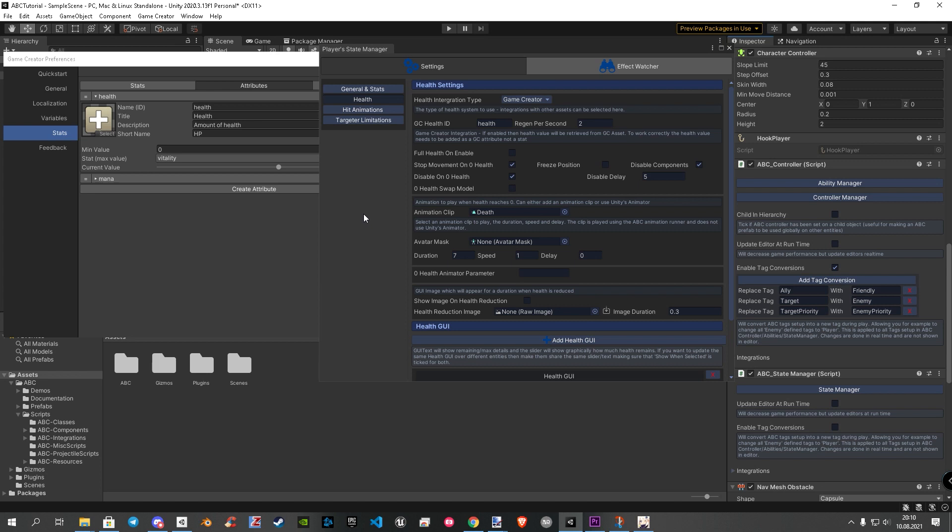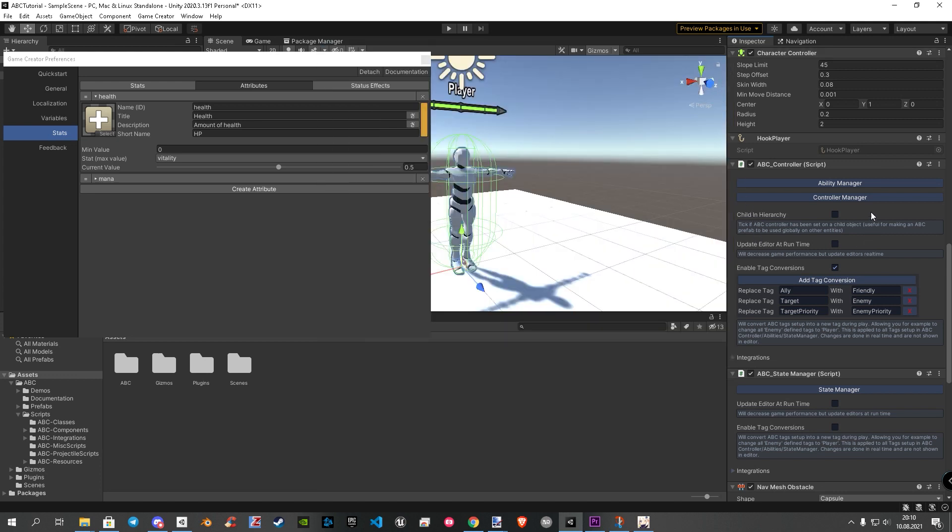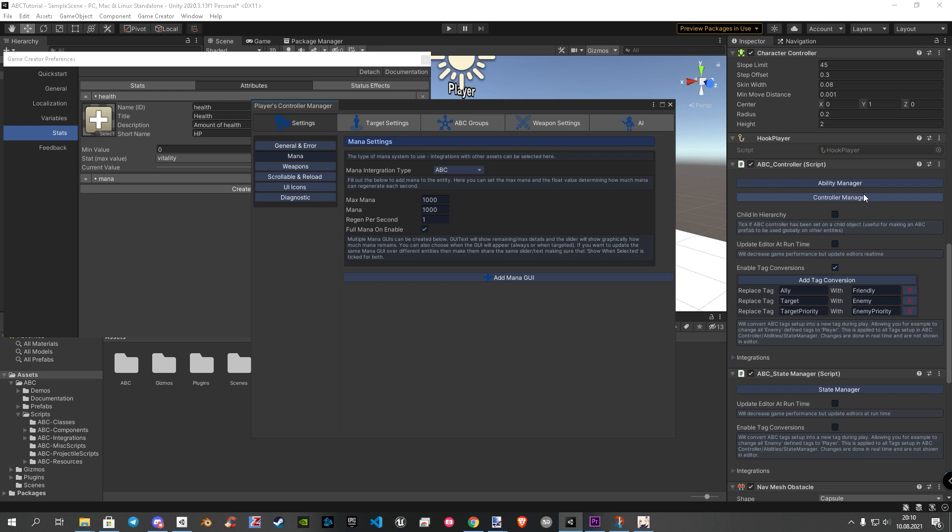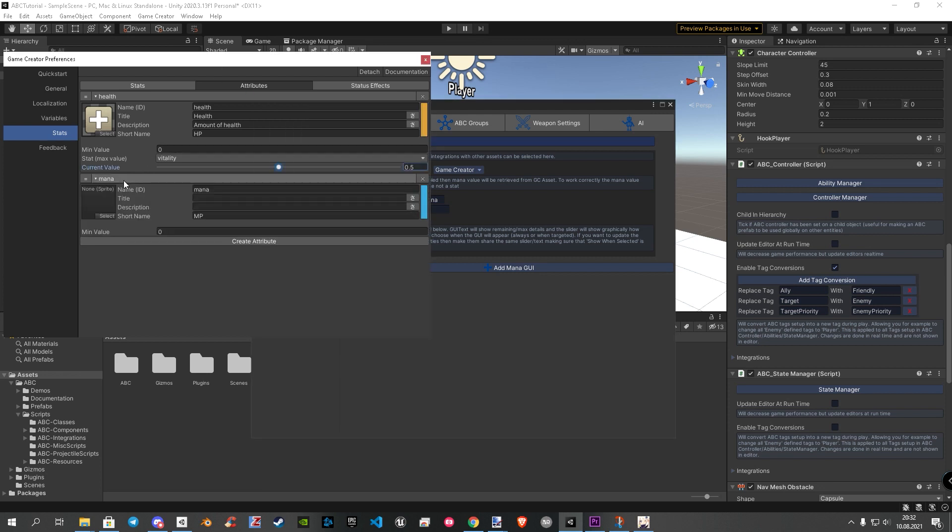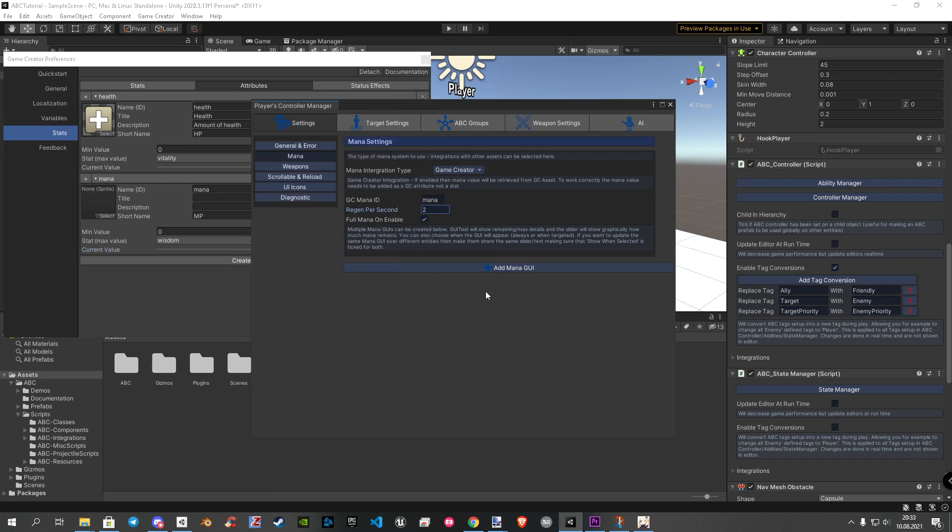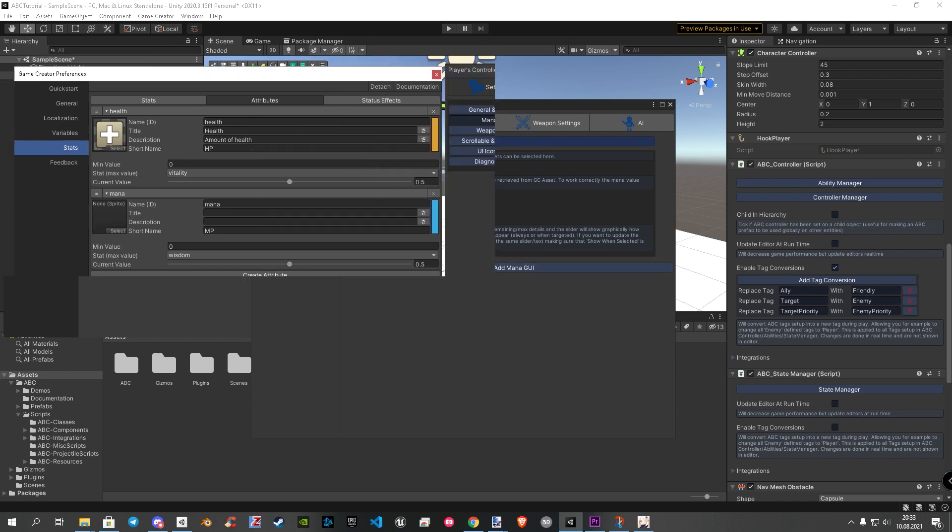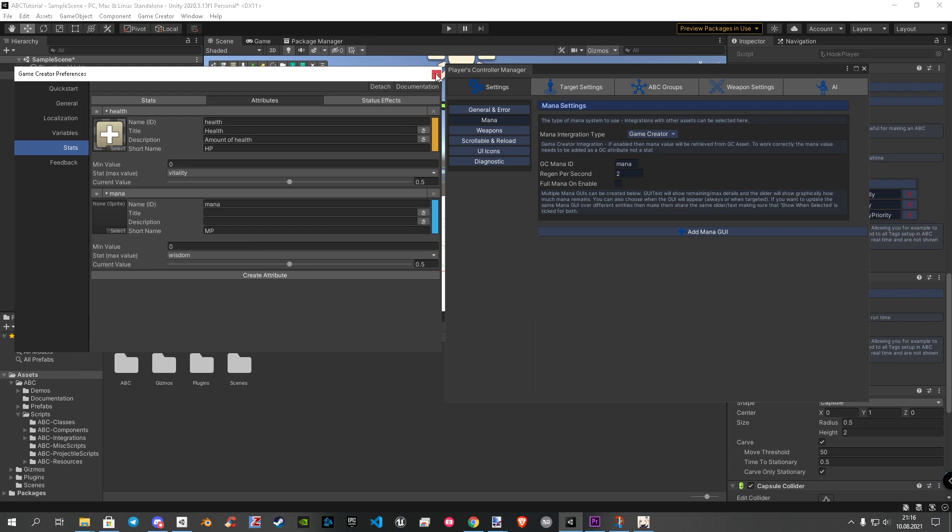Let's go to the mana settings. Let's close the state manager for now and open the controller manager in the ABC components. In the mana category, same game as in the health settings. You have the integration type, max health, current health, regeneration, and the option to start with 100% health or not. Let's change the integration type to game creator. In regen per second, let's drag a 2 in for show. Also don't forget set the mana value to 0.5 that we can see it later. Let's uncheck the full health on enable that we don't start with 100% health.